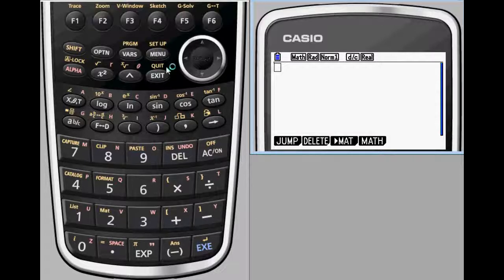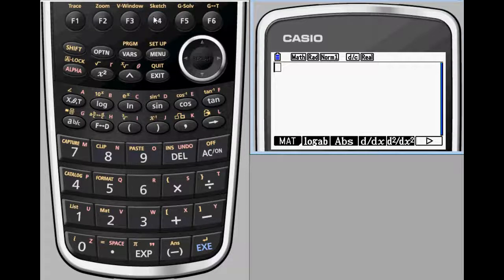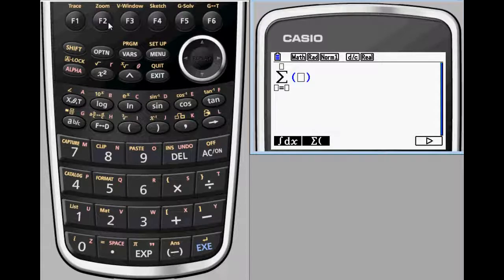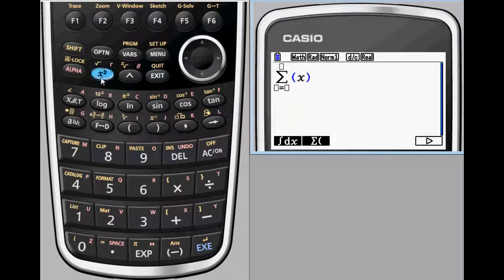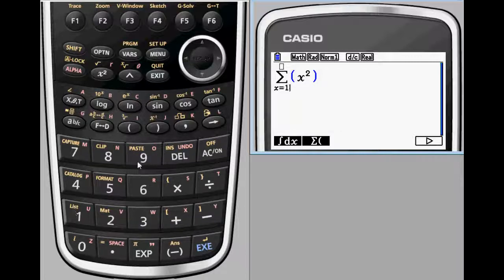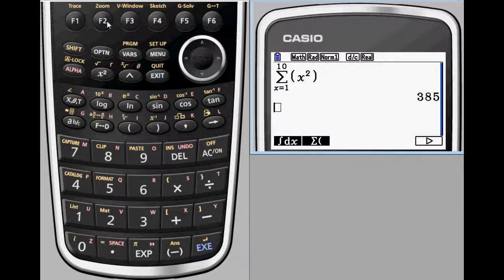As students progress into more advanced mathematical concepts, they will find natural display features especially helpful. Students of Calculus will appreciate the ability to see summations, derivatives, and integrals appear on the Prism screen with the same symbols they use when solving those problems by hand.